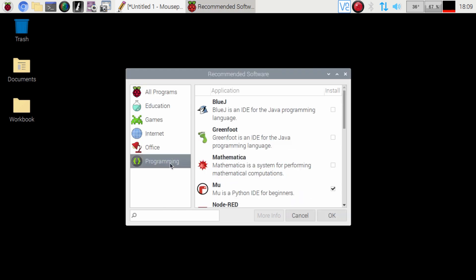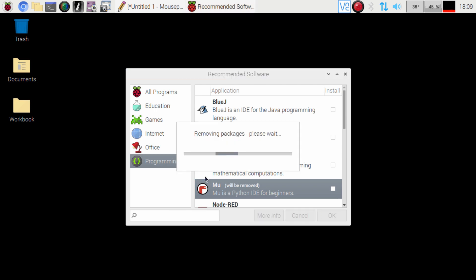So here we go, programs MU, uncheck it and it says will be removed so now it's going to go ahead and do that.